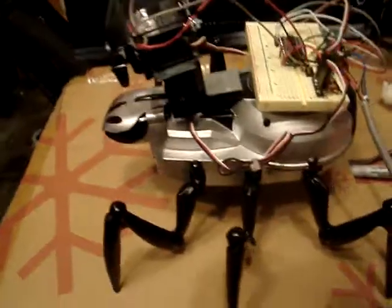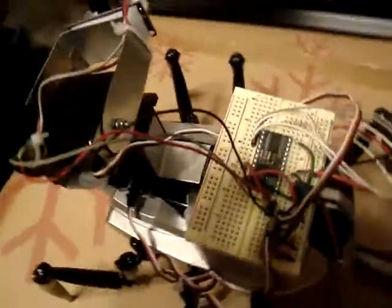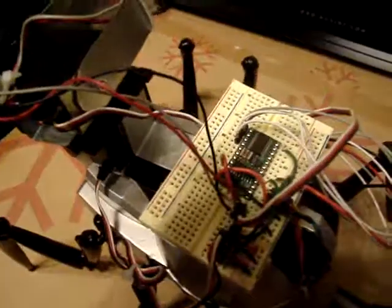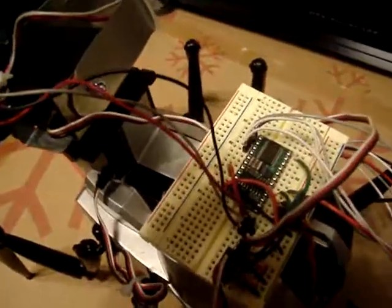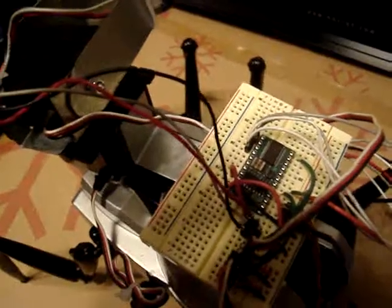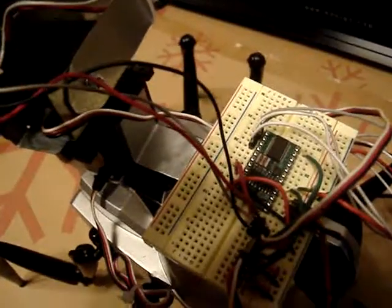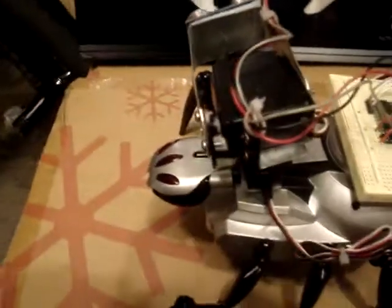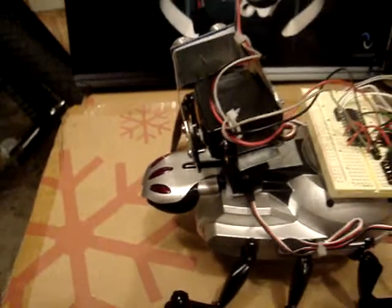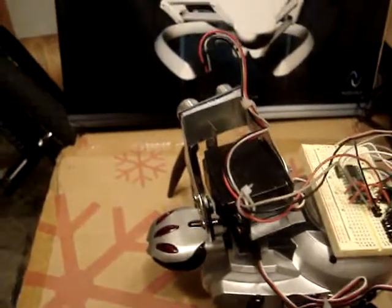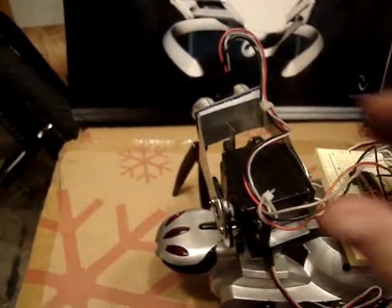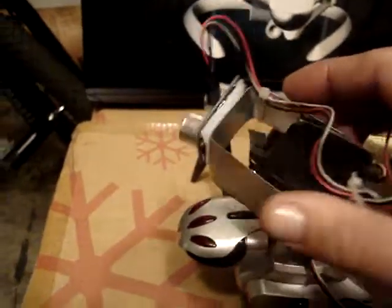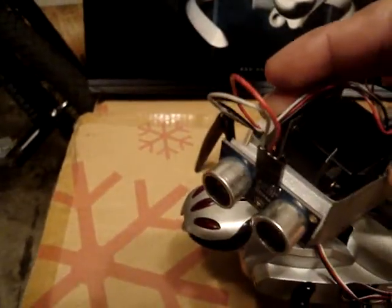The rest of it is gone. Up top here is your standard Basic Stamp 2, and of course your tilt pan, and also a ping sensor which is sitting right here.